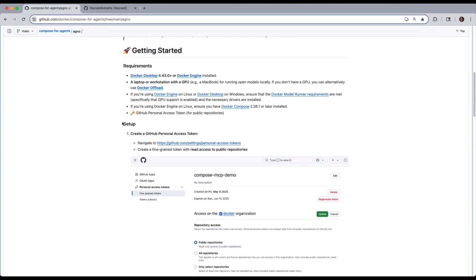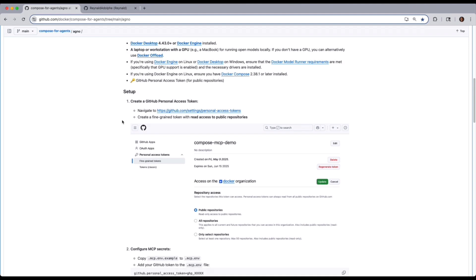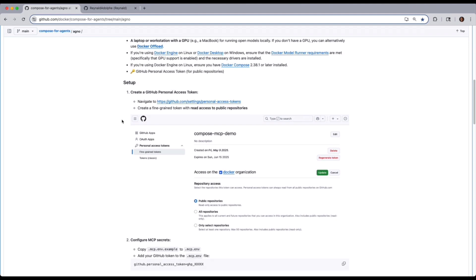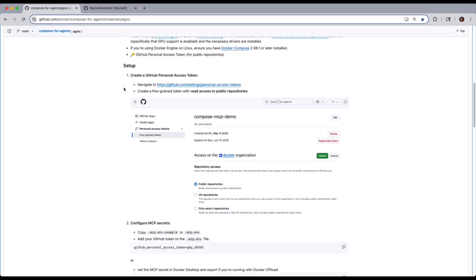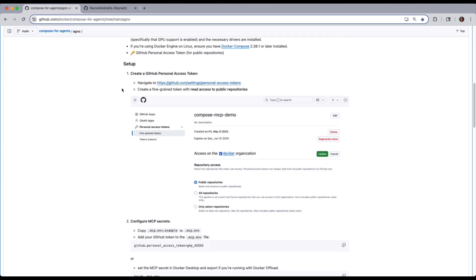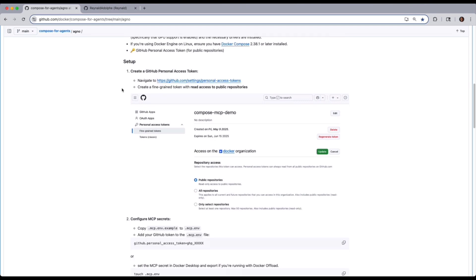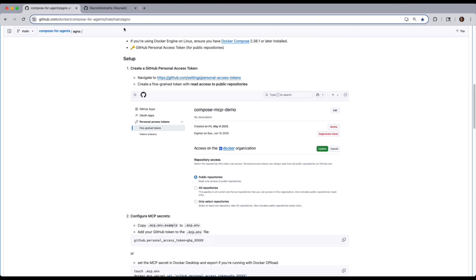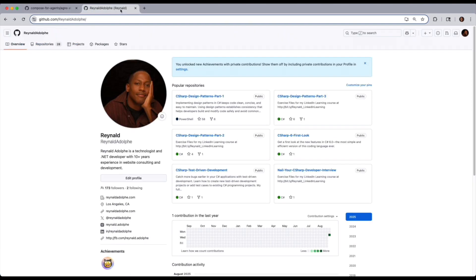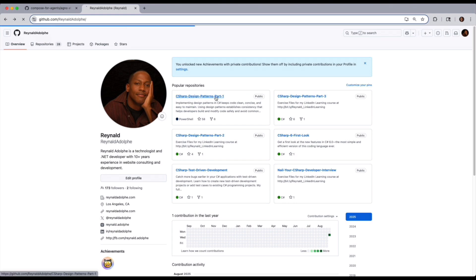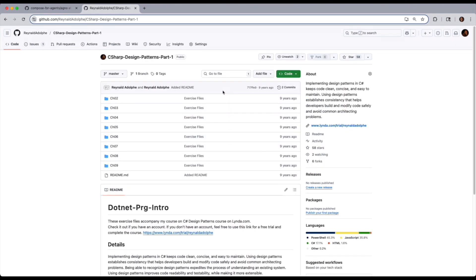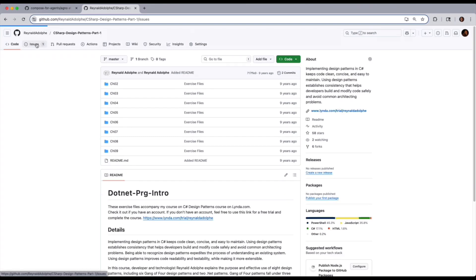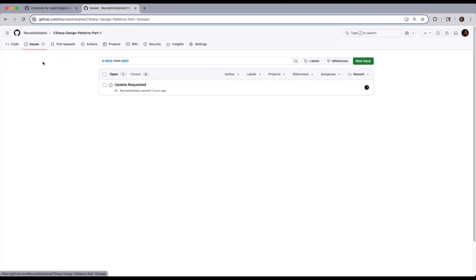And equally as important for this particular project, you're going to need to set up a personal access token so that it has access to your repo that you wanted to assess. And in our case, it's going to be my GitHub repo, particularly this repository right here for C-sharp design patterns part one. And I went ahead and create one simple issue that we're going to want to have our Agno project retrieve.